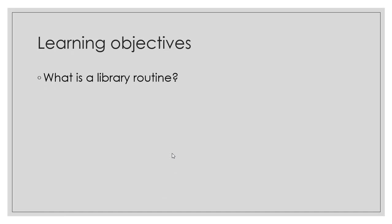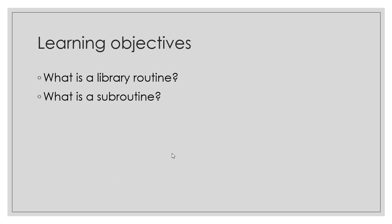First, you should be able to understand what is a Library Routine and what is a Subroutine.